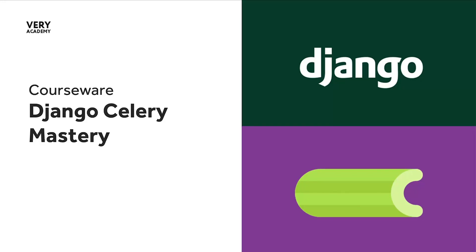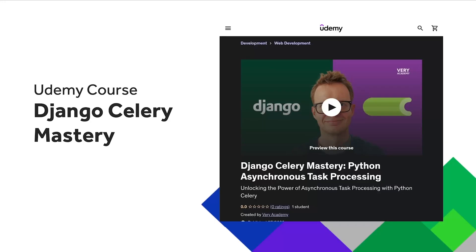Hello and welcome to the Django Celery Mastery course. Just a quick reminder, if you like this course and would like to access the source code and more, you can access this course on Udemy. The link to the course, which should provide the best price, is in the video description.